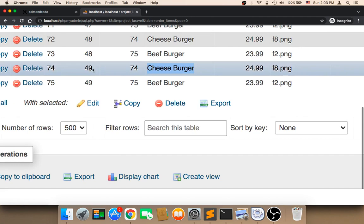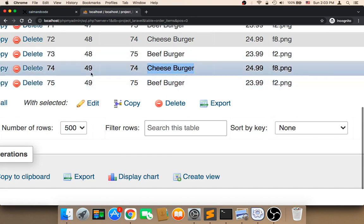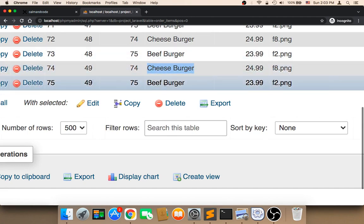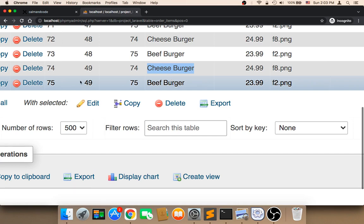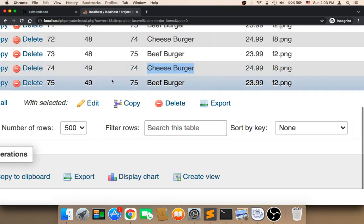And I want you to notice that the order ID is the same because these two meals belong to the same order. If a user buys more than one item, both items will have the same order ID because both items belong to the same order. Therefore they have to have the same order ID.